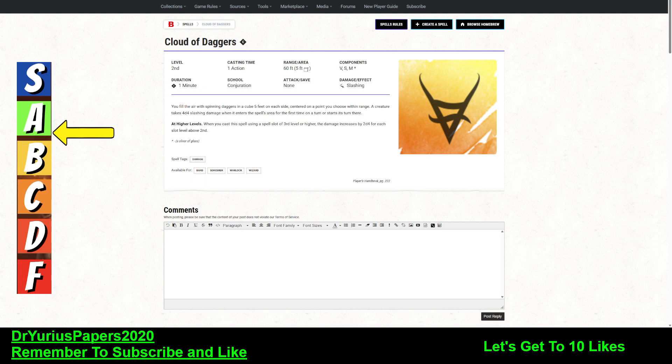Alright, it is time for another installment of the Doctor's Spell Prognosis, and today we are talking about the spell Cloud of Daggers. I'm giving this one an A-.